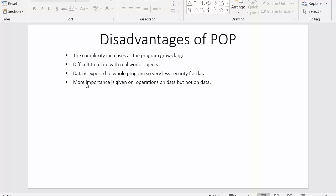The next point is data is exposed to whole programs, so very less security for data. In procedural oriented programming we don't have the concepts of data encapsulation or data abstraction. Here whatever data we store, that data can be accessed by the whole program. There is no such mechanism where we can hide certain part of the data and give access to certain part of the data in our program.